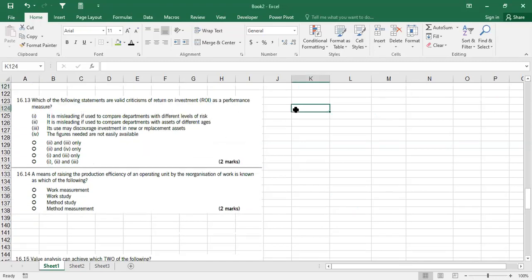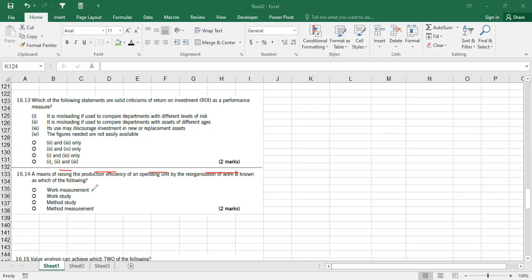Question 16.14: a means of raising production efficiency of an operating unit by reorganization of work is known as which of the following? Work measurement just measures efficiency, it doesn't raise it. Method study is not the answer. The answer is work study — when you analyze how work and processes are performed within the organization, that analysis is called work study, and its purpose is to improve efficiency.